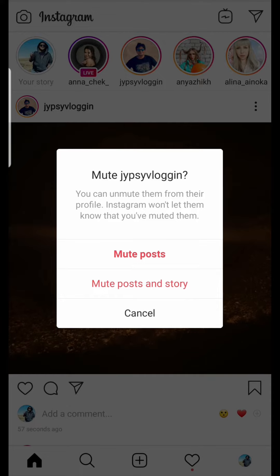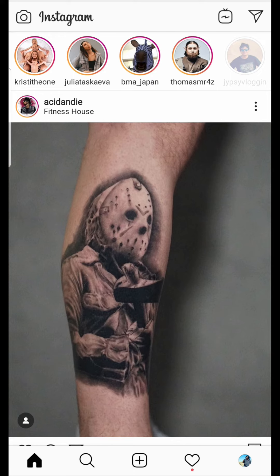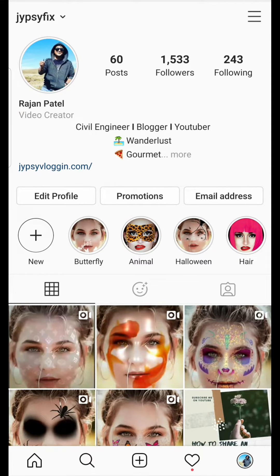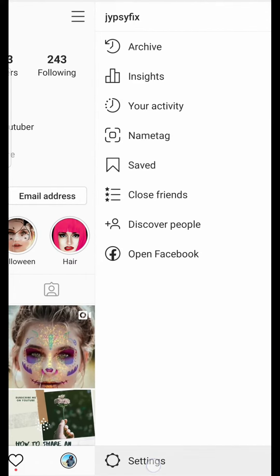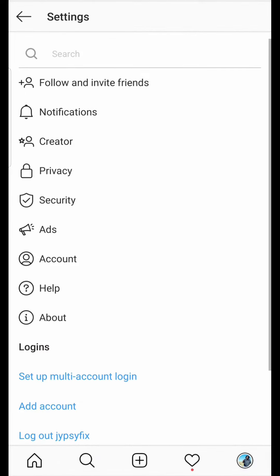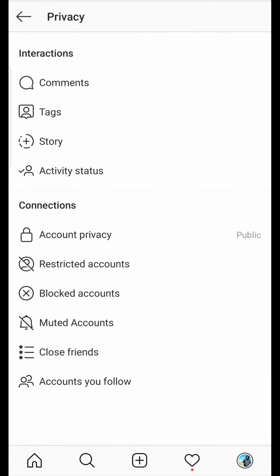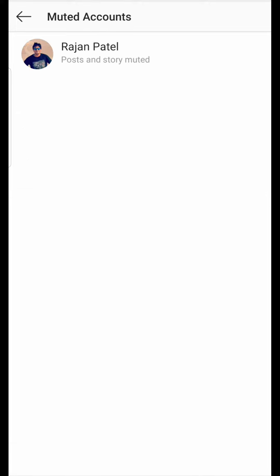To unmute a post, go to your profile and on the right side tap the three horizontal lines, then tap on Settings. Now you will see Privacy — tap there and you will see Muted Accounts, where you will see a list of all the accounts you have muted.